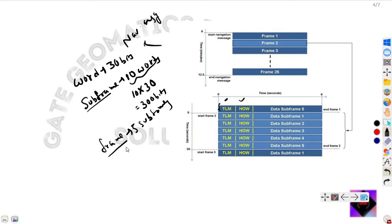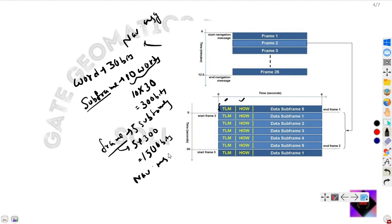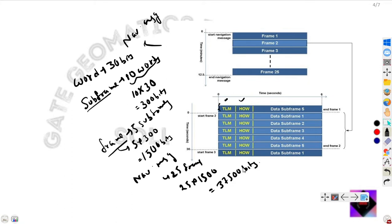So each frame consists of 5 into 300 bits, that is 1500 bits of data. One navigation message consists of 25 frames, meaning 25 into 1500, which is 37,500 bits of data. This navigation message is transmitted at a speed of 50 bps. You can calculate the total time to transfer this navigation message and write it in the comment section.